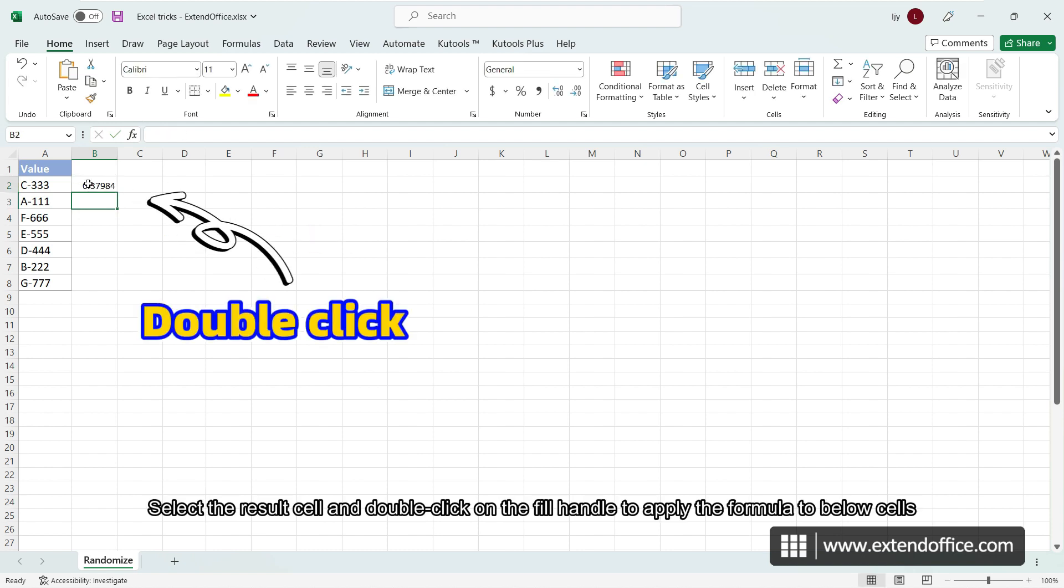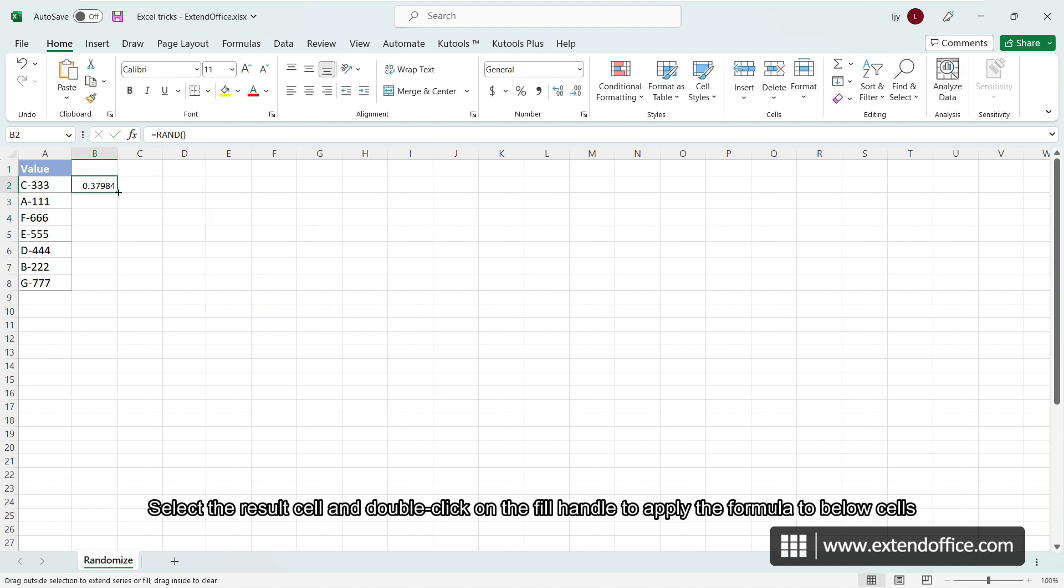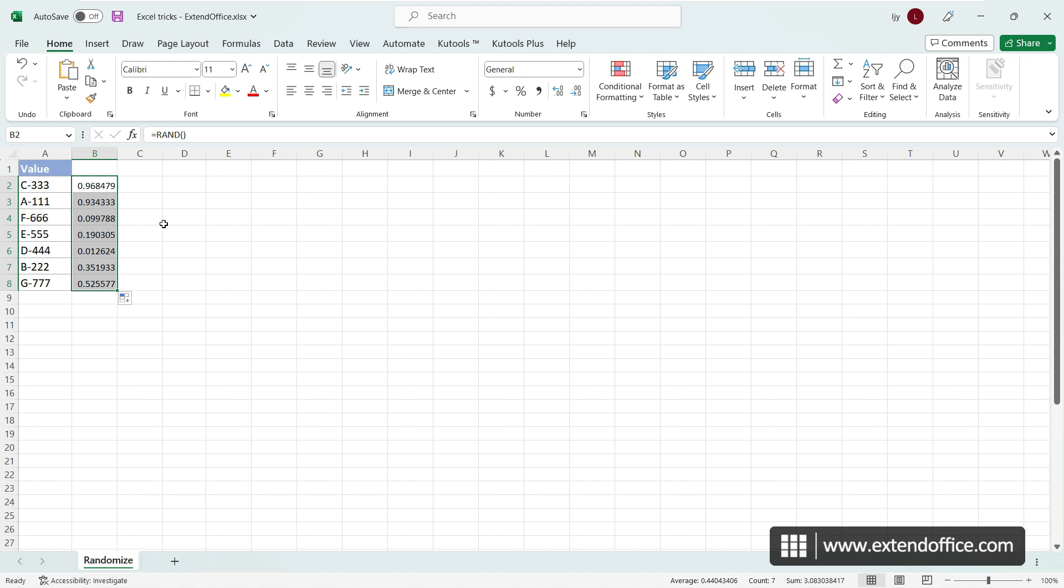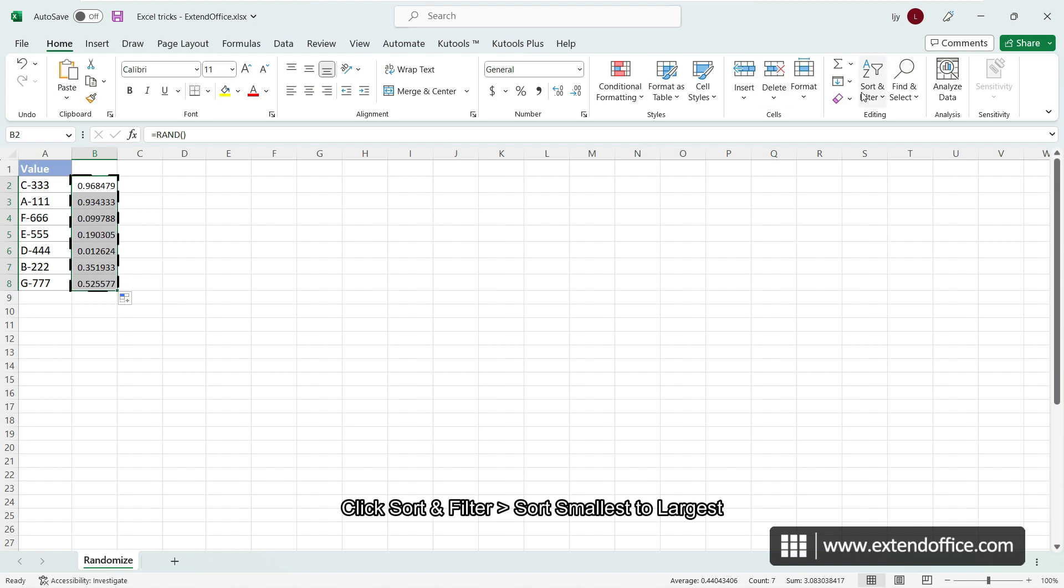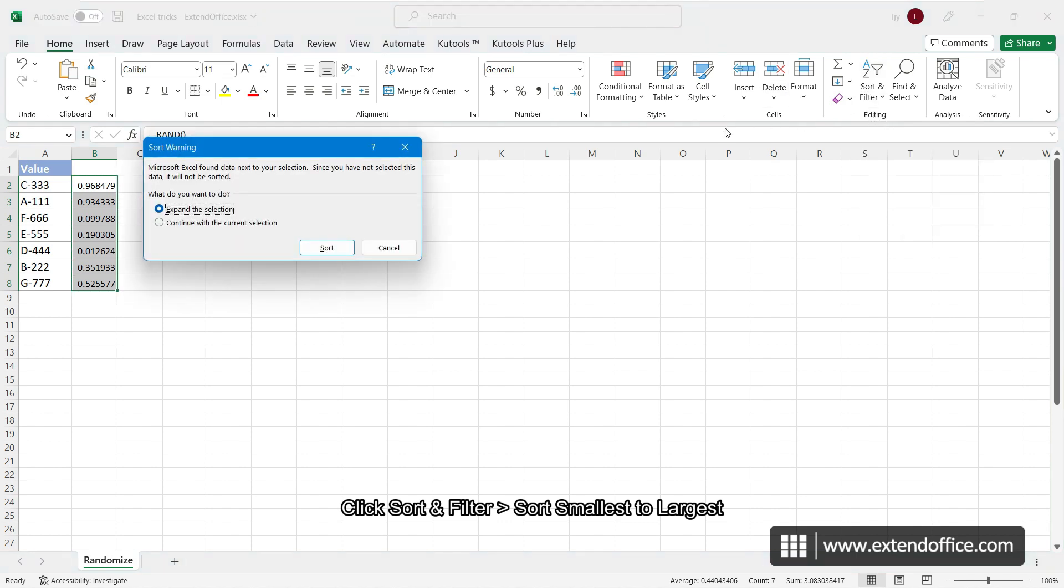Select the results cell and double-click on the fill handle to apply the formula to below cells. Now, keep the list that contains the RAND formula selected. Click sort and filter, sort smallest to largest. Then select expand the selection, and click on sort.